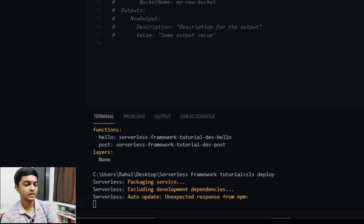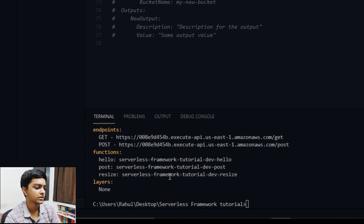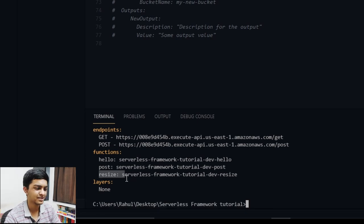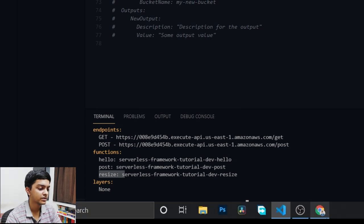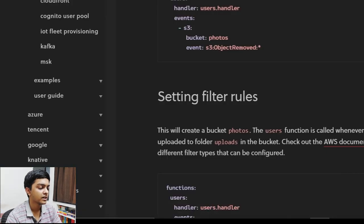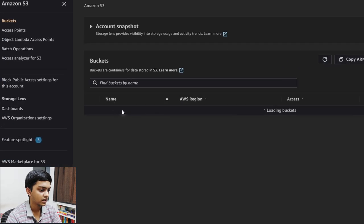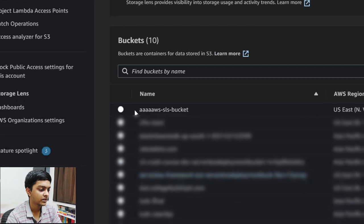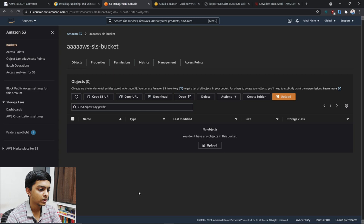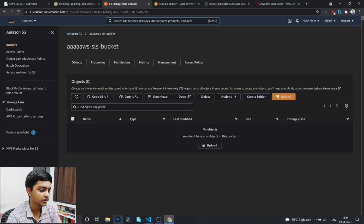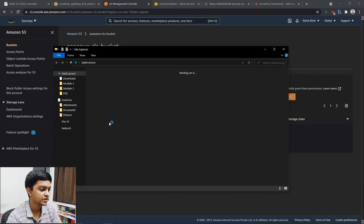Let me deploy this with 'sls deploy'. One important thing: make sure your bucket name is unique, otherwise it will generate an error during deployment. As you can see, a 'resize' handler has been created — we copied it from the Serverless Framework docs so the naming is fine for demonstration purposes.